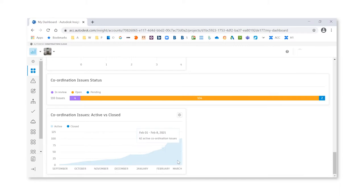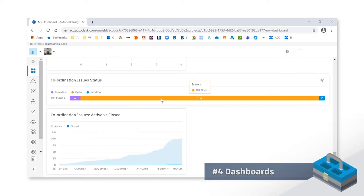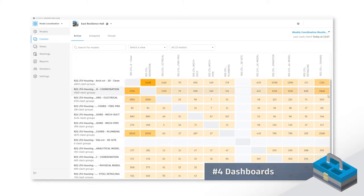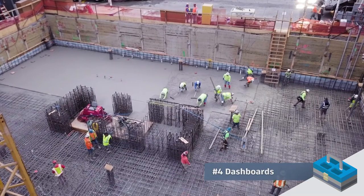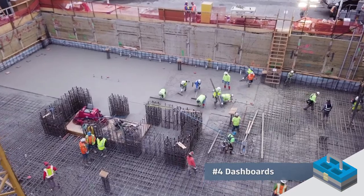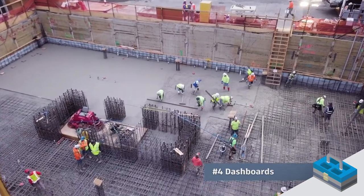Number four, dashboards. It's all about dashboards these days. The ability to create that dashboard, automating the clashes for us, really gives the project team an understanding of what we're having the most conflicts in.